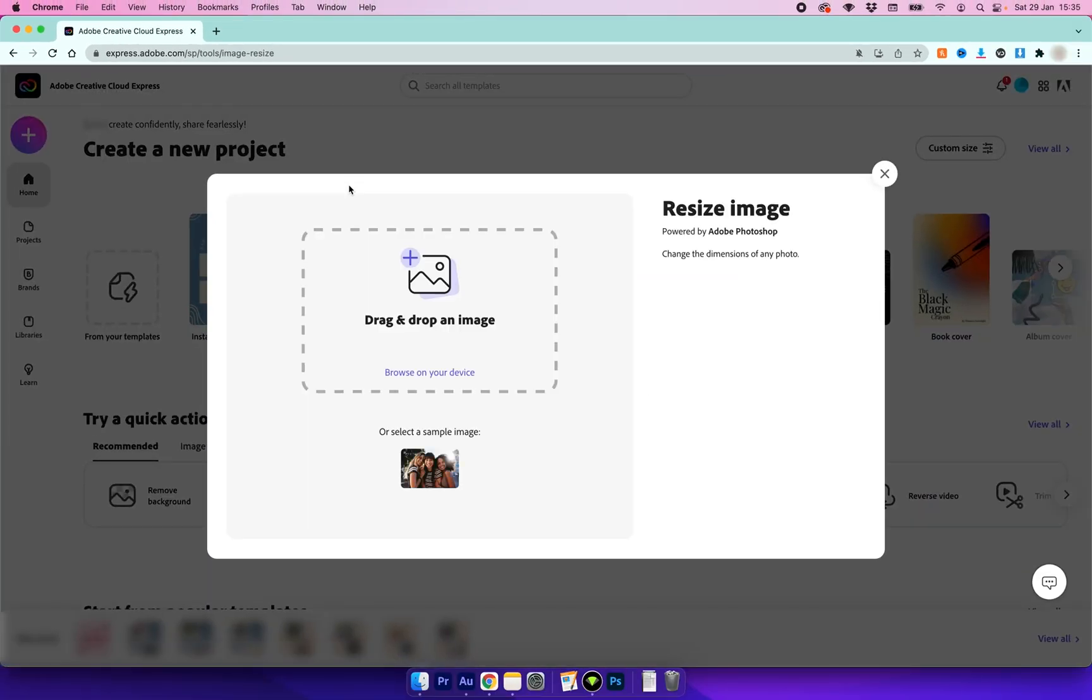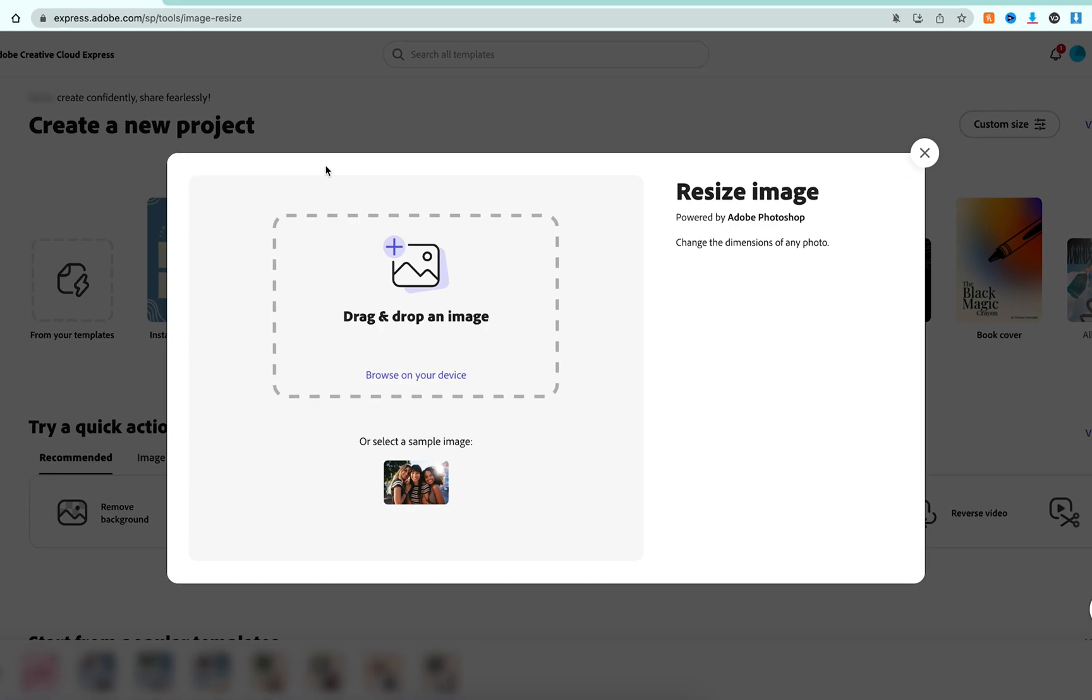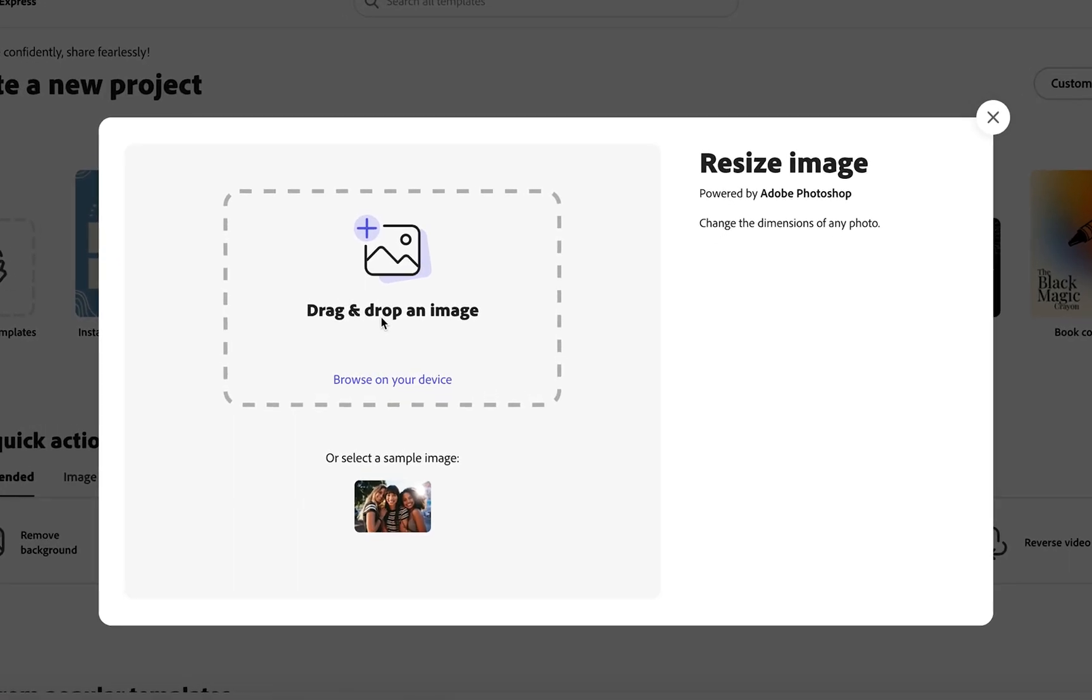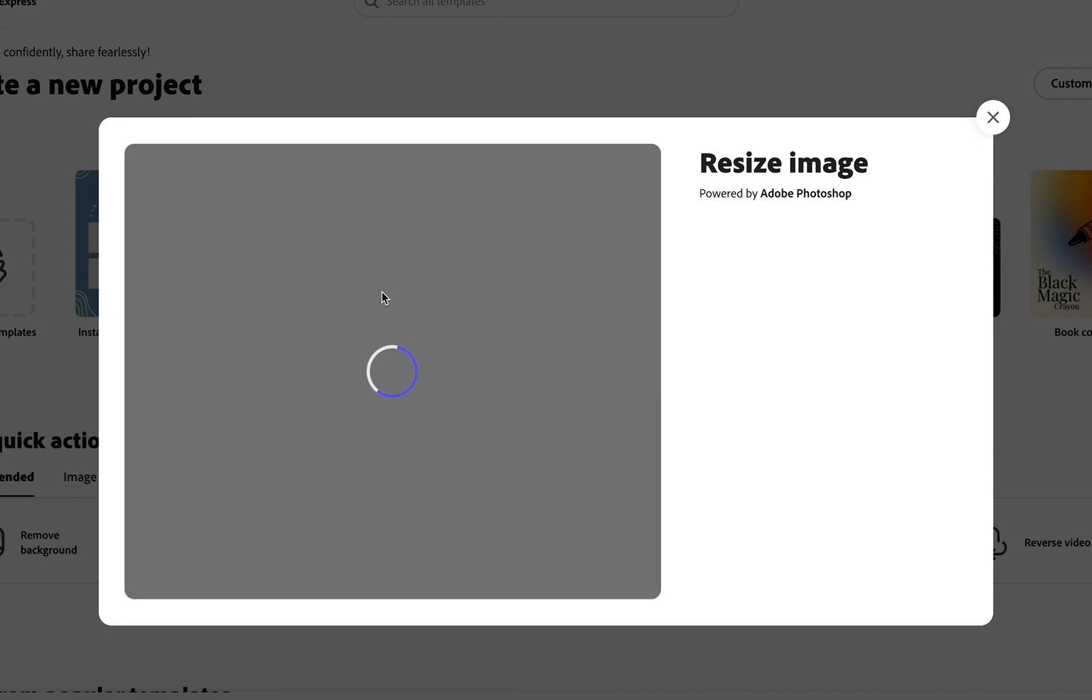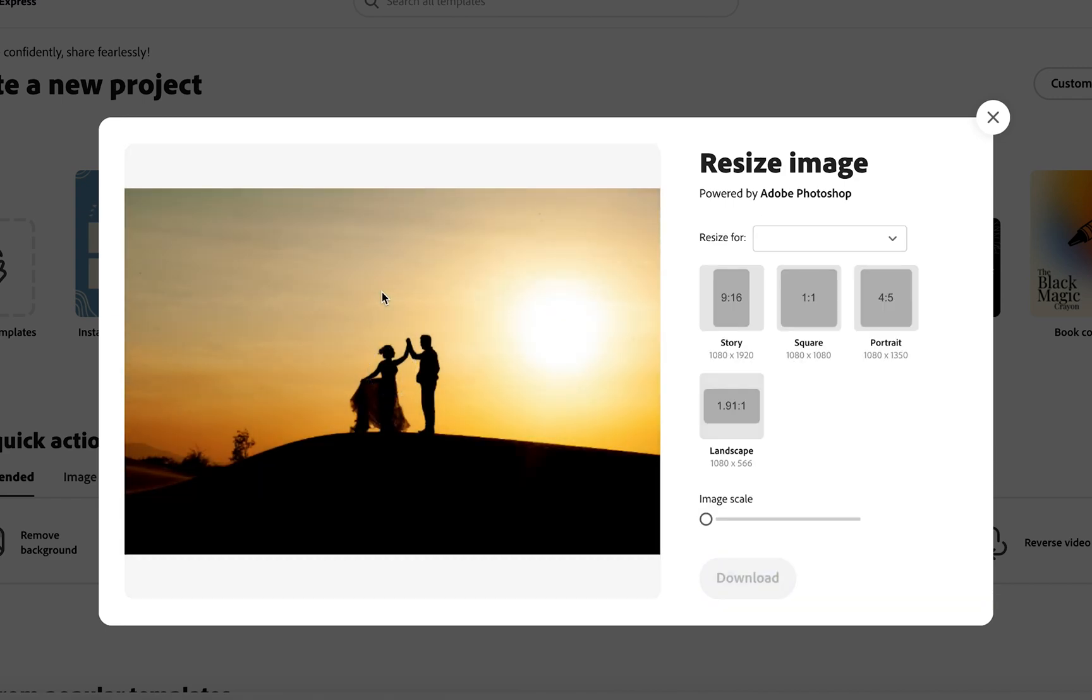That's going to bring up the Resize Image panel where we have two options. We can either drag and drop our image in or we can browse for it on our computer. I'm going to drag the image in from my desktop and with it loaded into the panel,